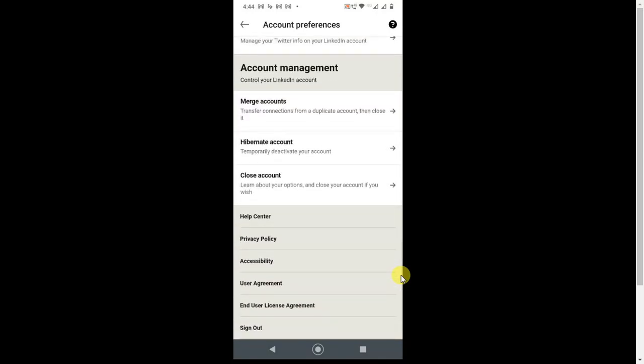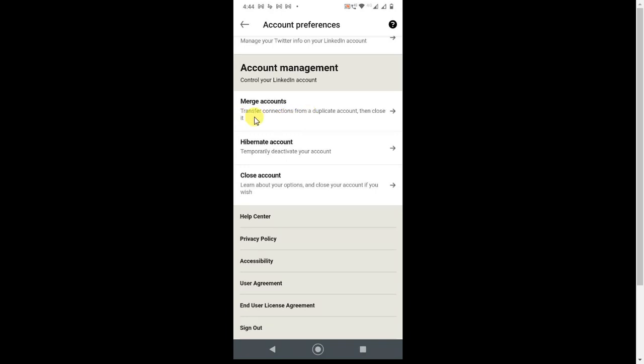Here you will get three options: Merge Account if you want to merge this account to your existing account; Hibernate Account will temporarily deactivate your account; and the last option is permanently deleted account, or Close Account. If you want to close your account, click on this last option.